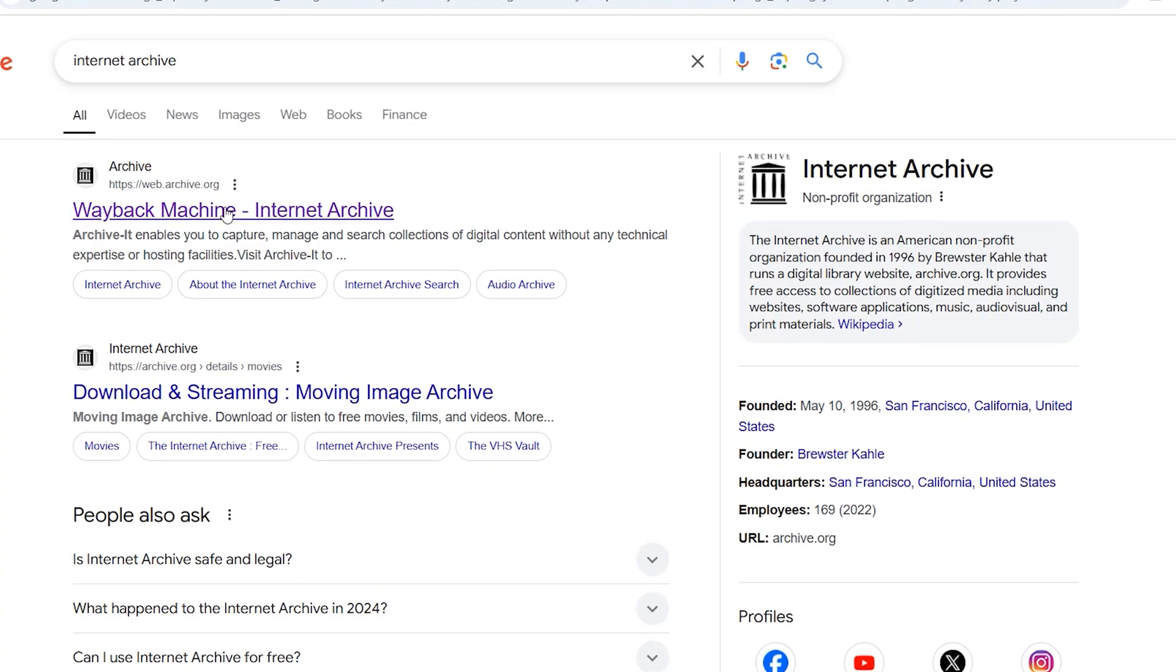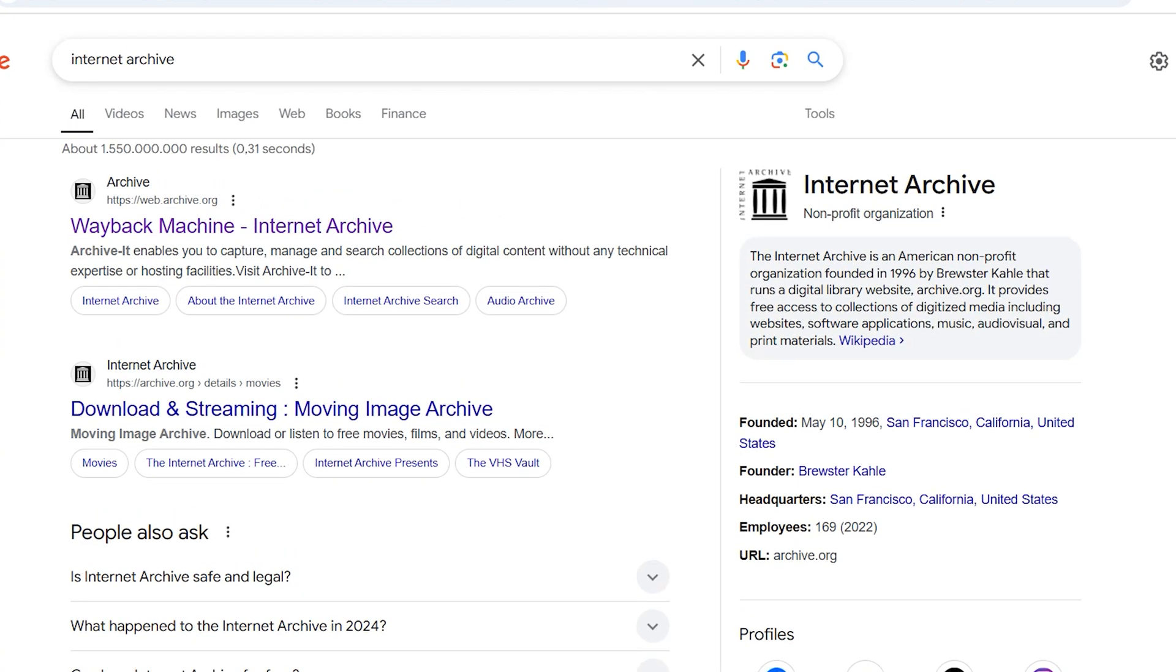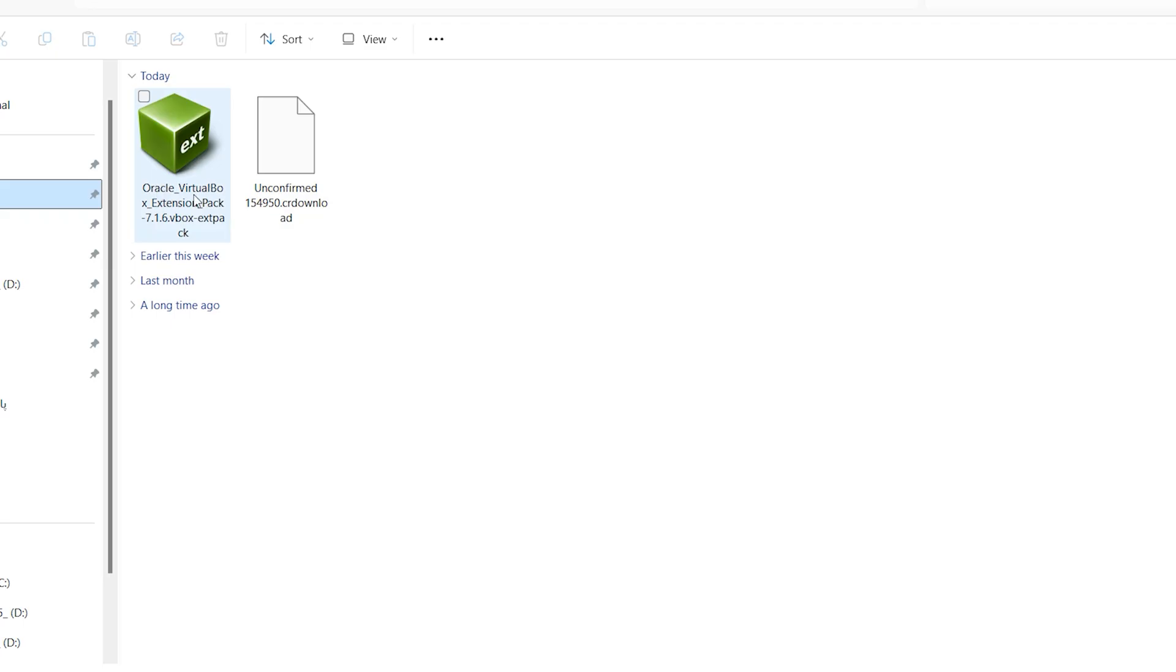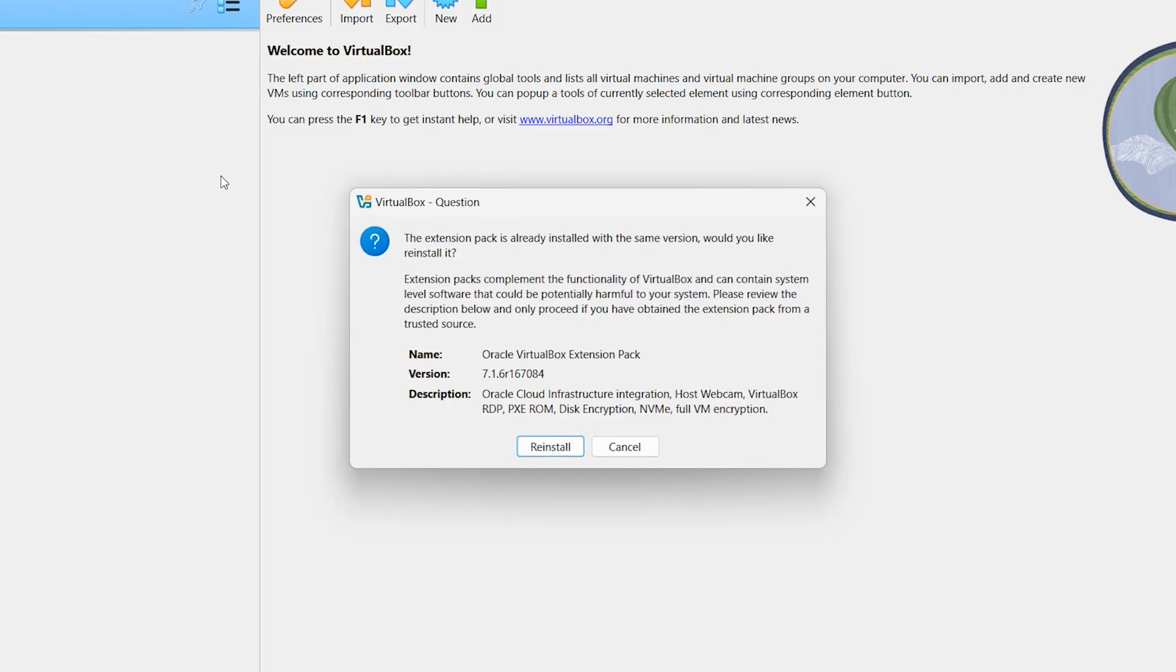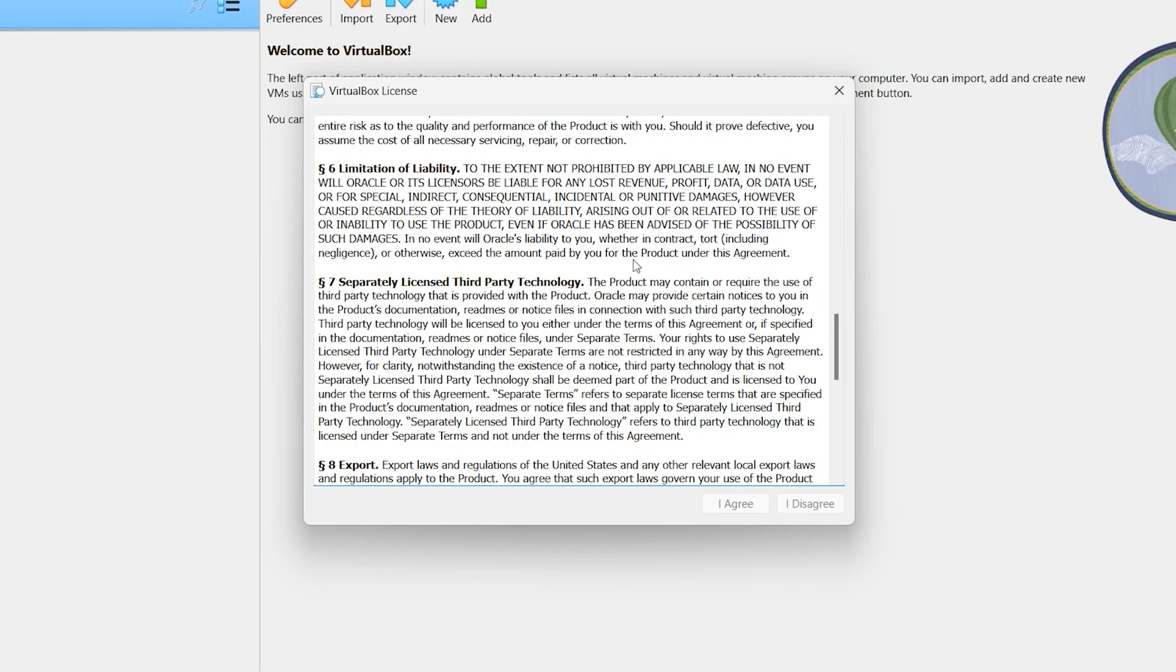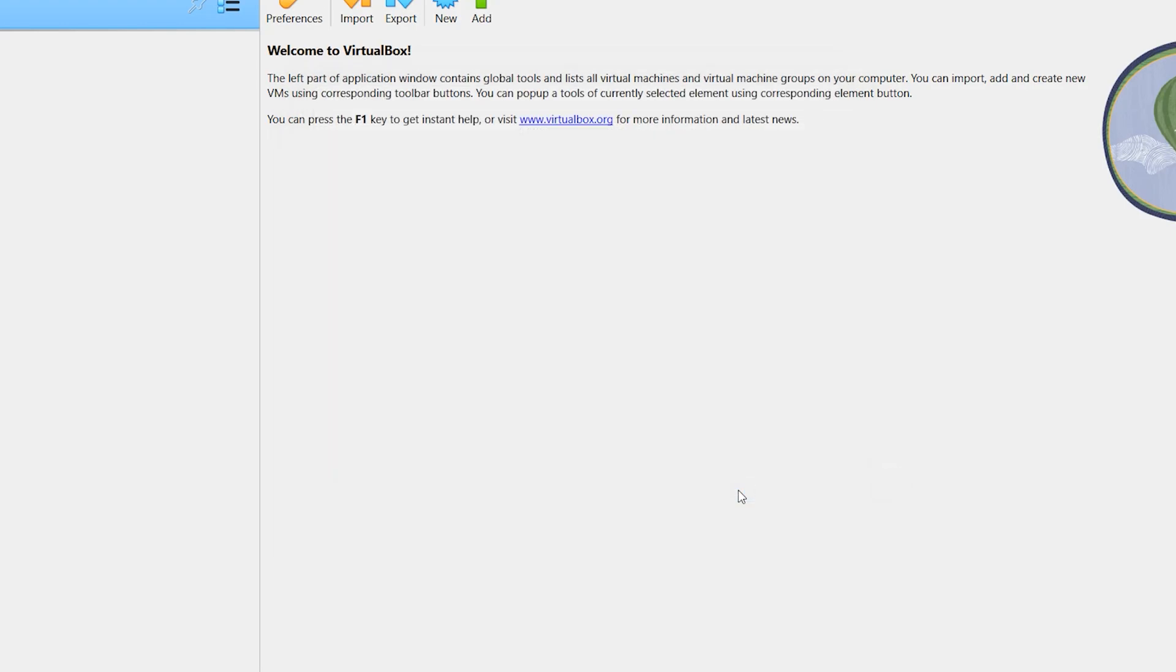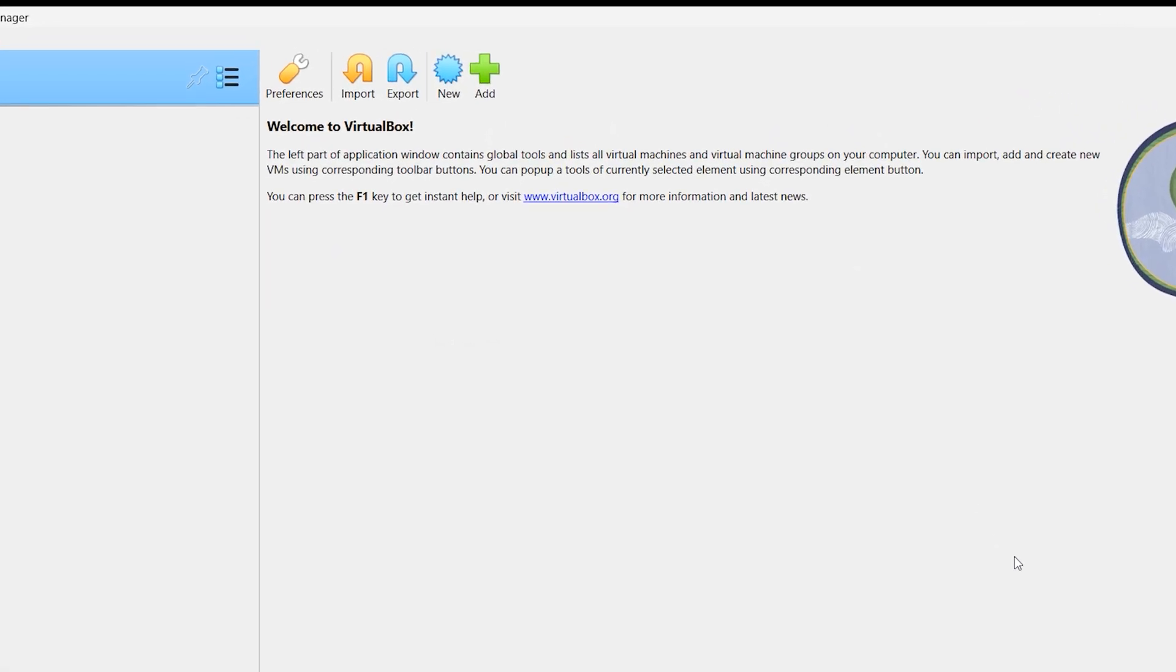The link of this website is available in the description. When you download macOS ISO, then install VirtualBox Oracle and also install VirtualBox Extension Pack. Double click, I want to reinstall. I have already installed it. Scroll down, accept. When you download the VirtualBox Extension Pack and also macOS ISO...